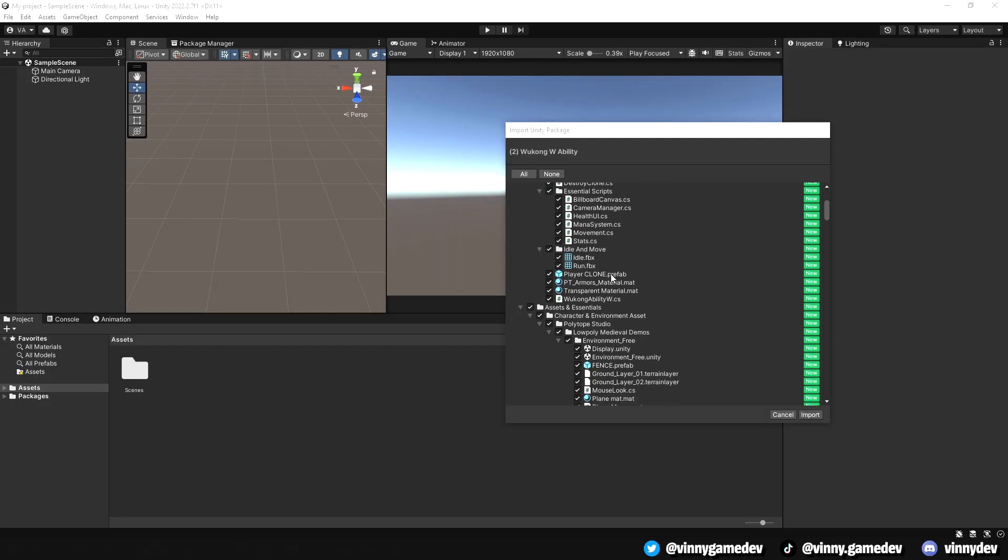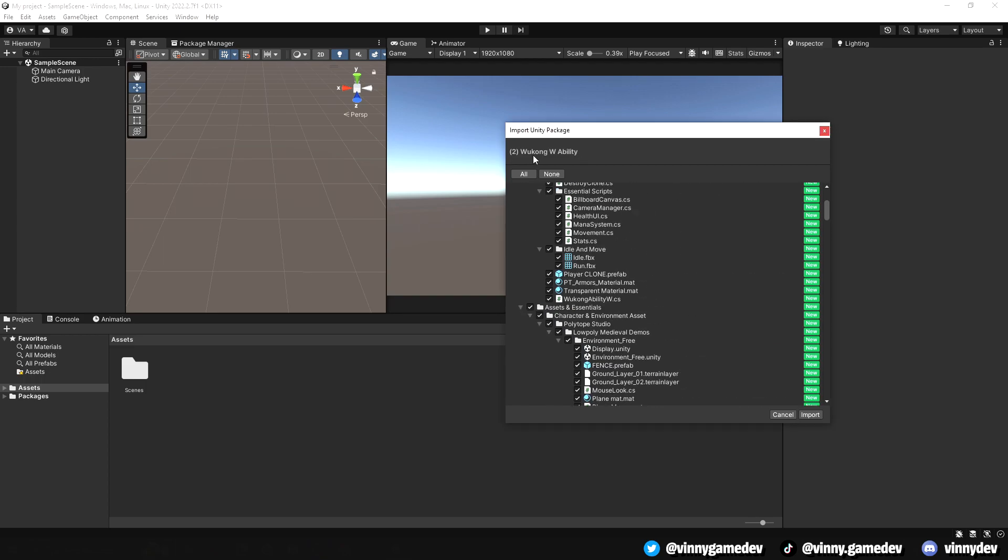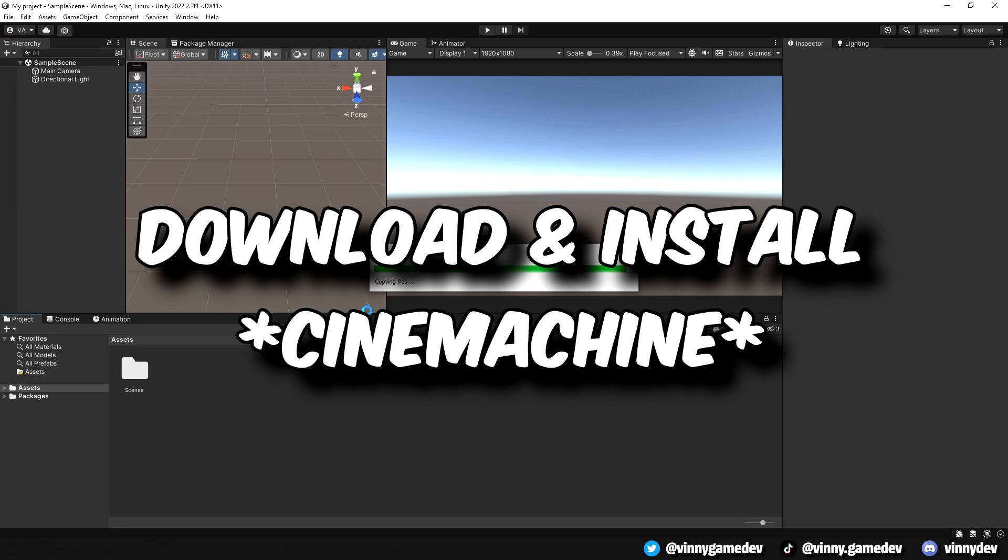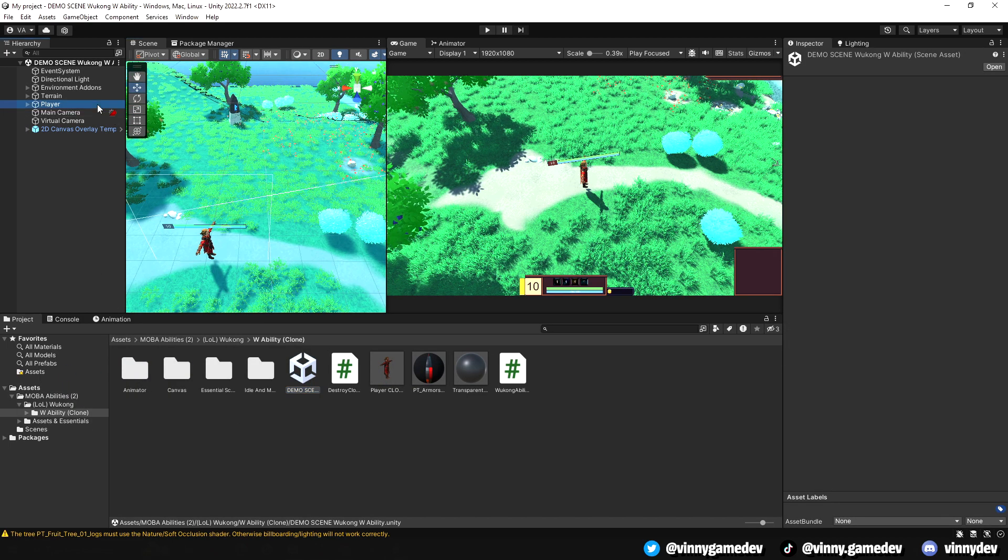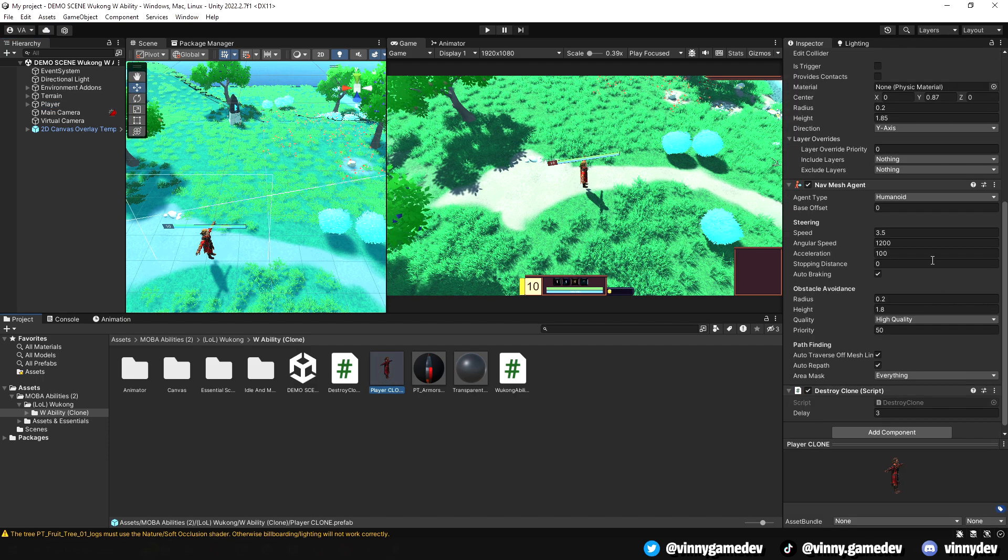I'll drag the Unity package, which you can buy in my Patreon shop, and slap it onto a new URP project. Also make sure that you have Cinemachine installed. In the folder, it has the basic essential scripts, models, and animations from the MOBA series.